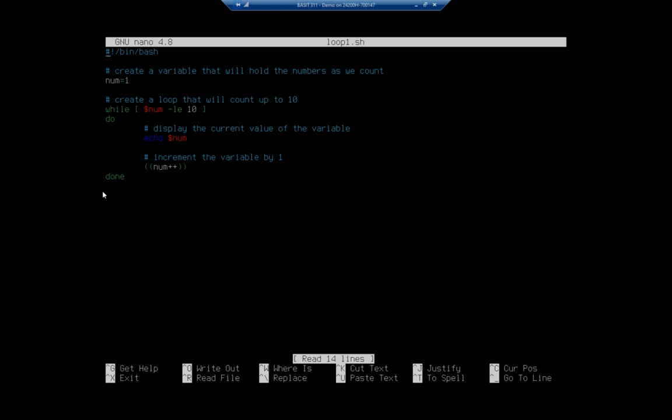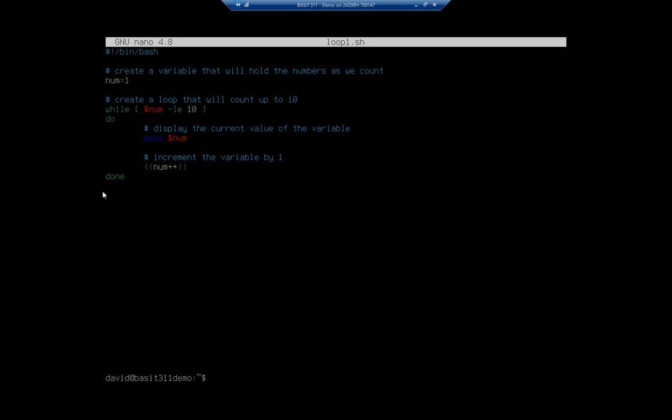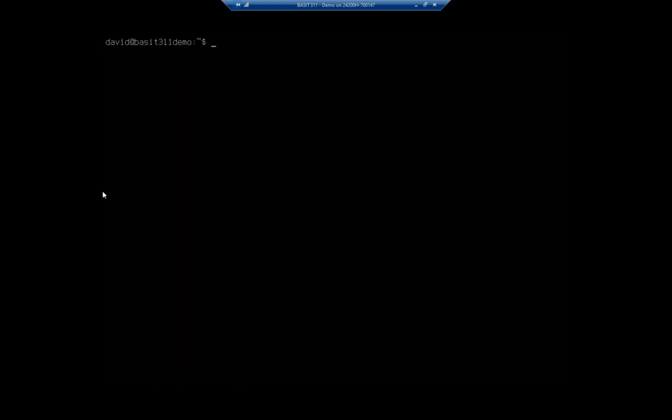Let's see how this actually works. So I'm going to exit and I am going to execute period forward slash loop1.sh. And it's going to count one through 10 and exit. Not a productive script, but it does illustrate the purpose of the while loop and that's what we were looking for.